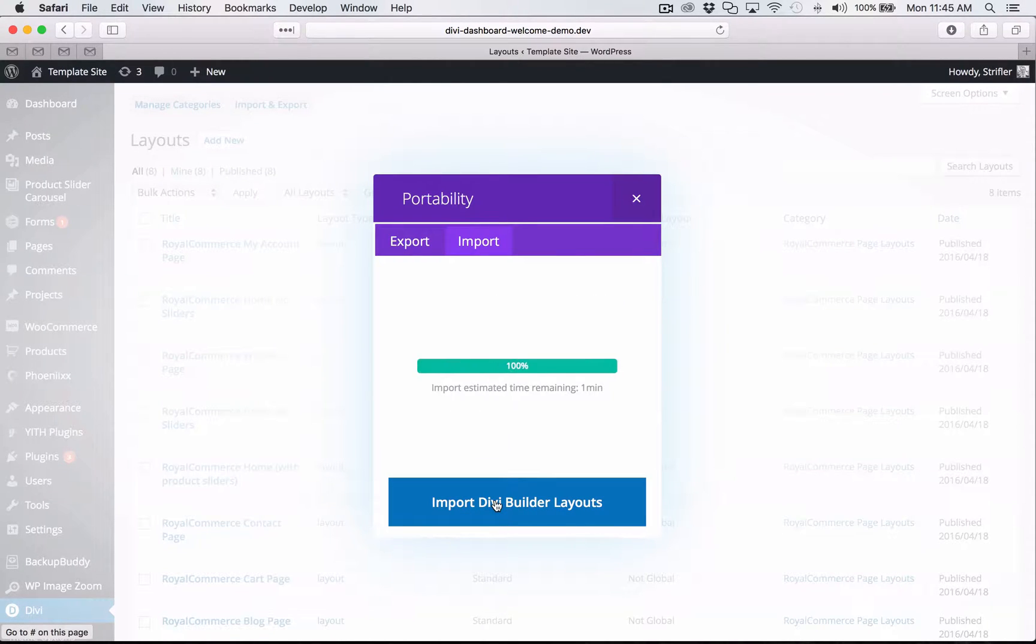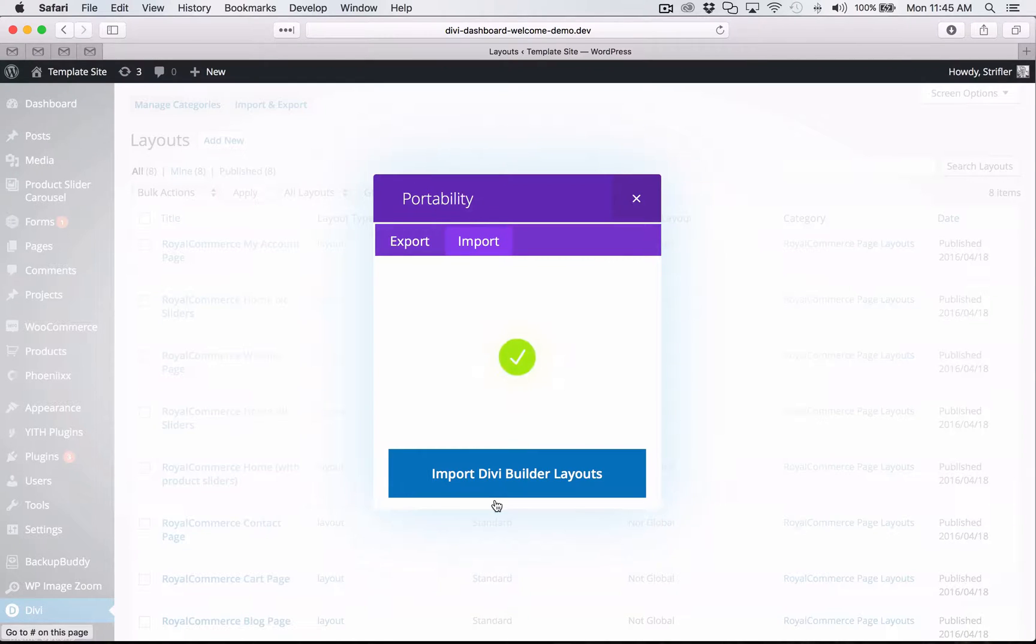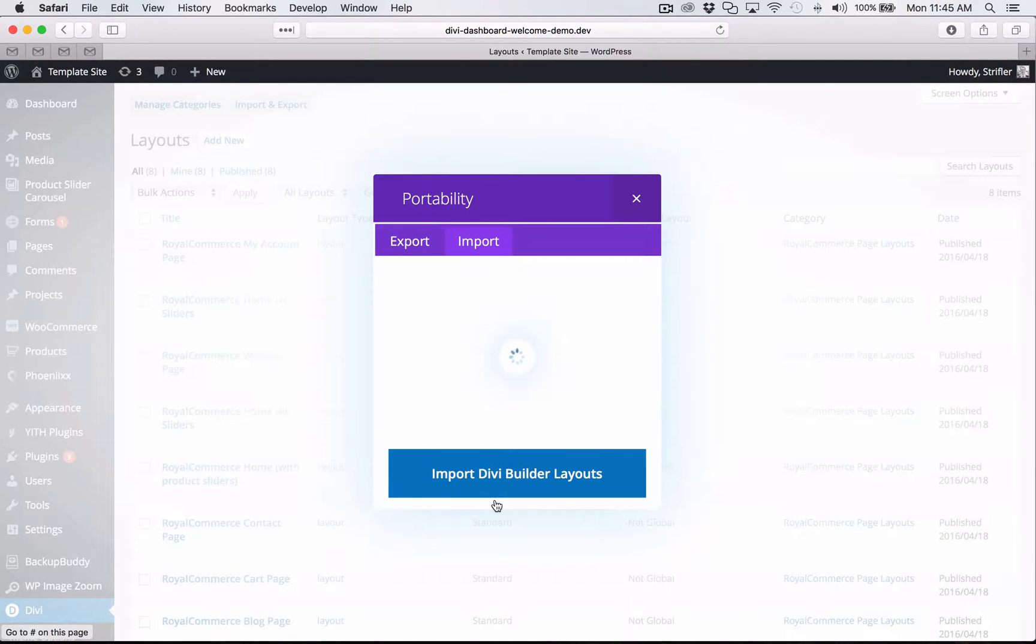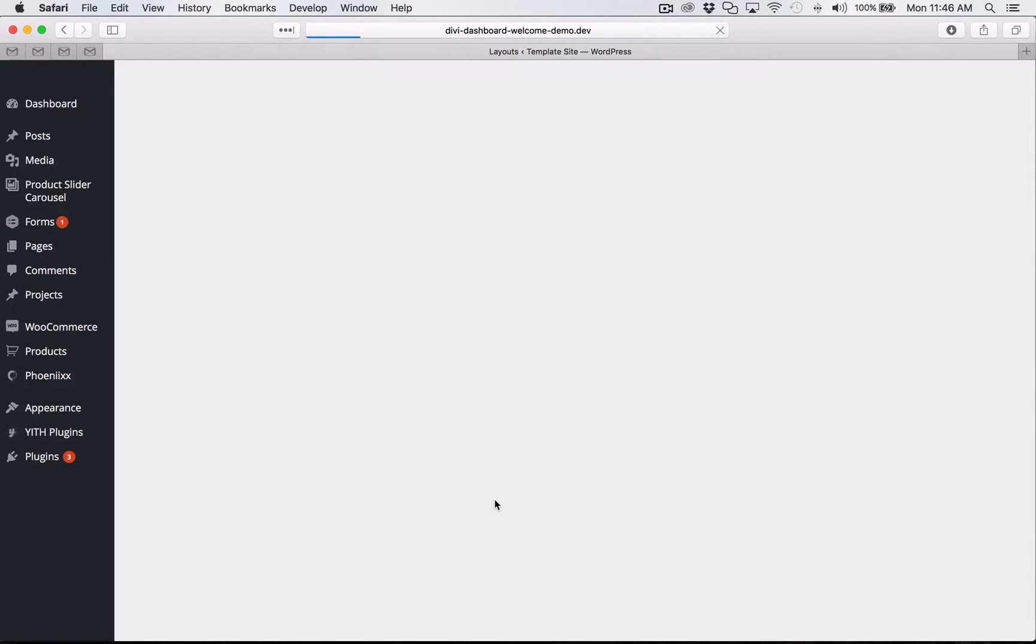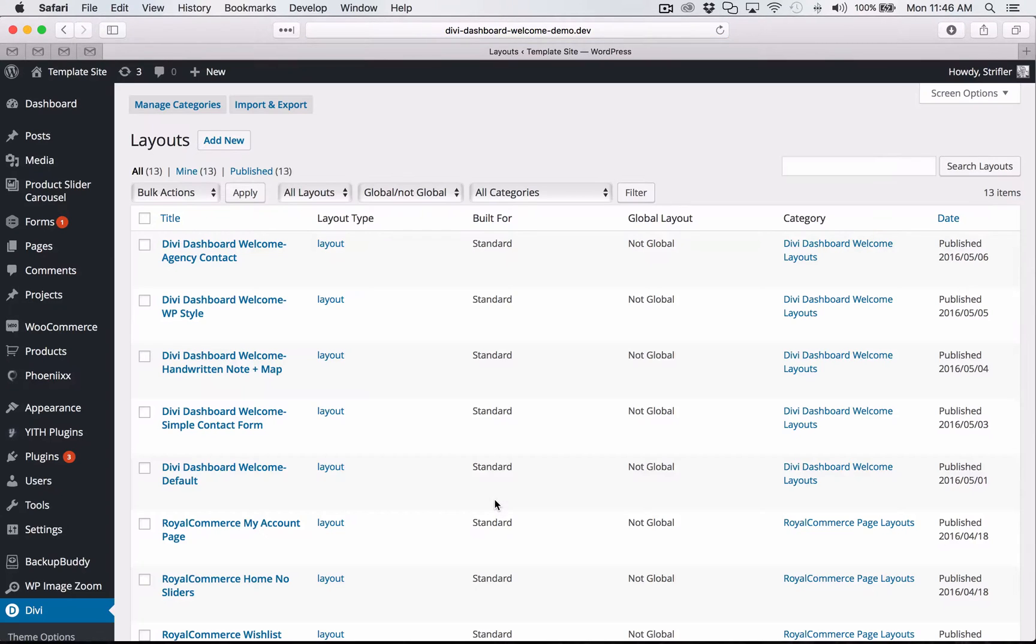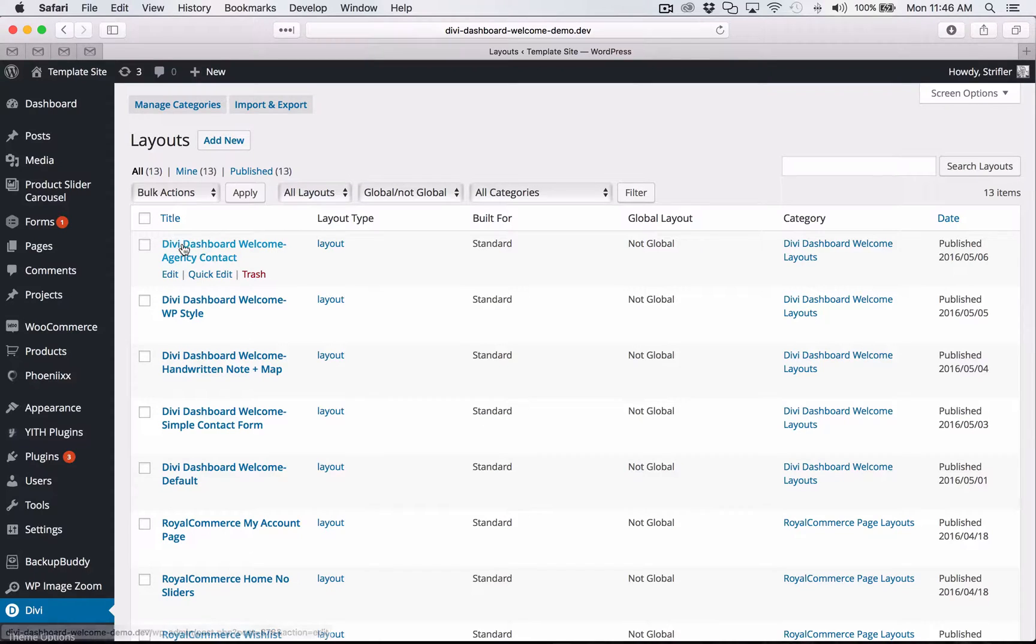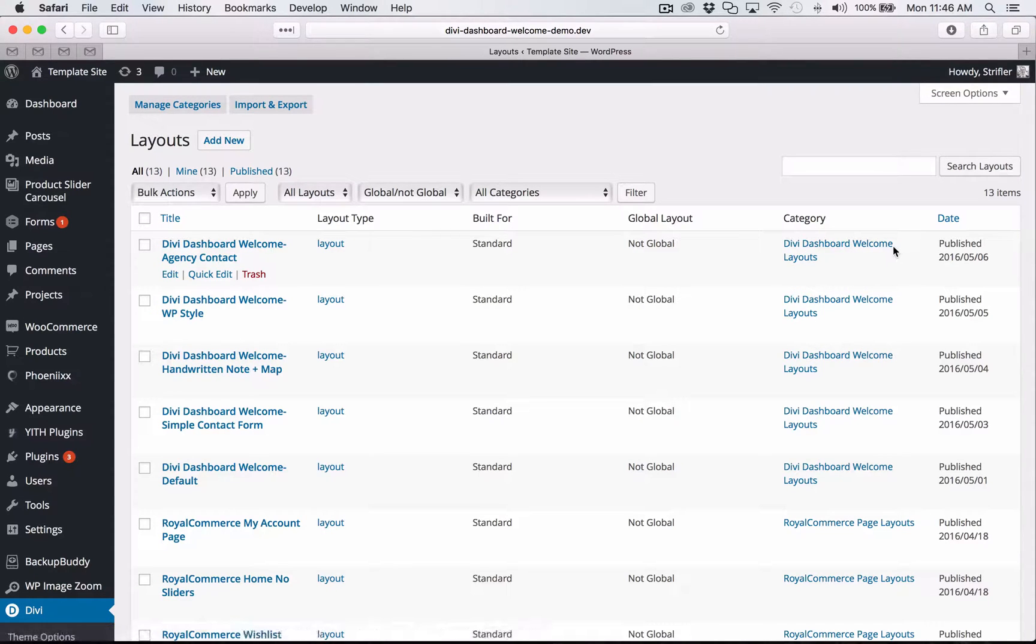And then you're going to click the big blue button that says import Divi builder layouts. Now that'll take just a second to import. And then once that is done, it will reload the page for you. And now that that is reloaded, now you know that it's fully imported. So you can see here the category for Divi dashboard welcome layouts.